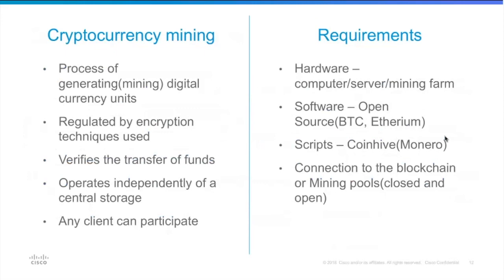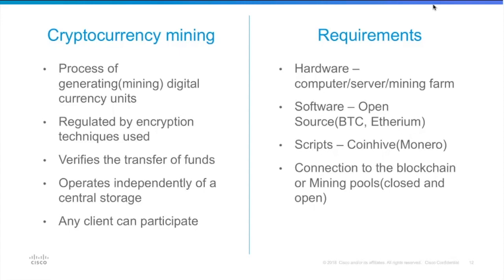Cryptocurrency mining is just the process of generating more currency units. It's regulated by the encryption techniques used. Probably most famous cryptocurrency is Bitcoin and it's still the mainstream. It also verifies the transfer of funds and any client can participate. You don't really require that much, you just need to have hardware, computer, server, mining farm.